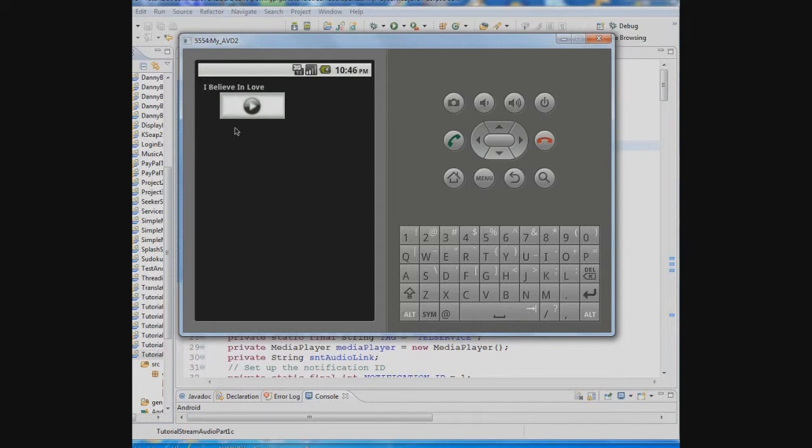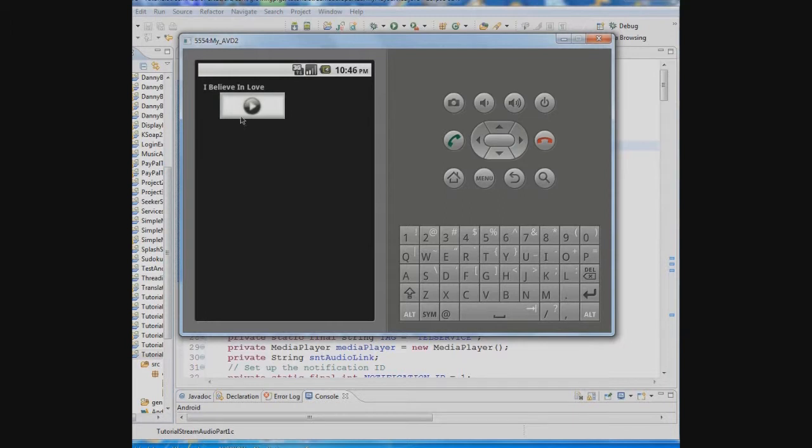The reason you want to play it in a service is so that a person using the app can leave the app, go get their email or go surf the web or go to another app and the music will continue to play.